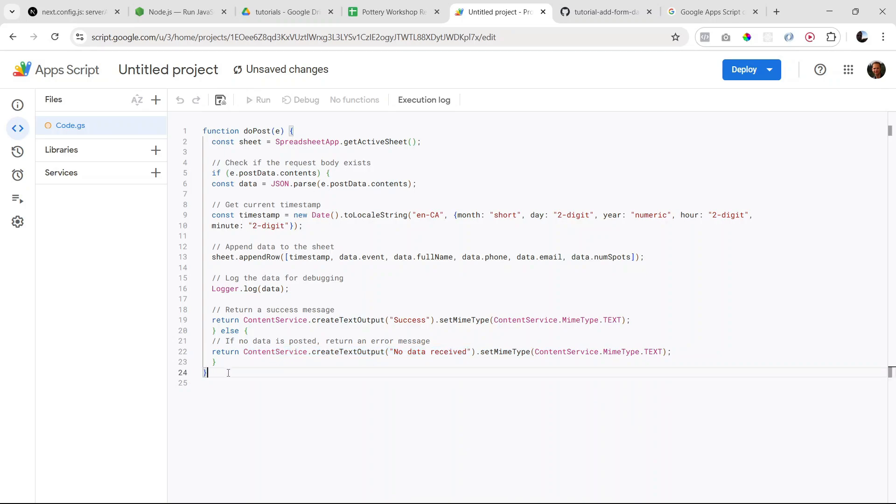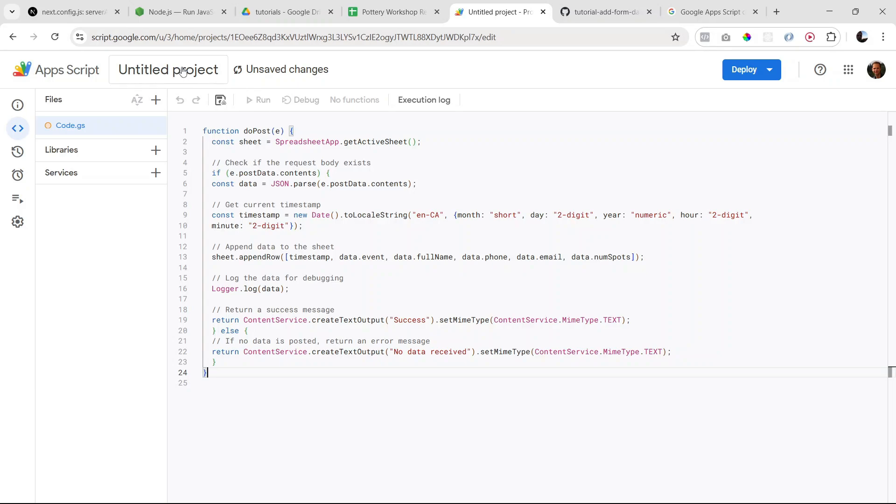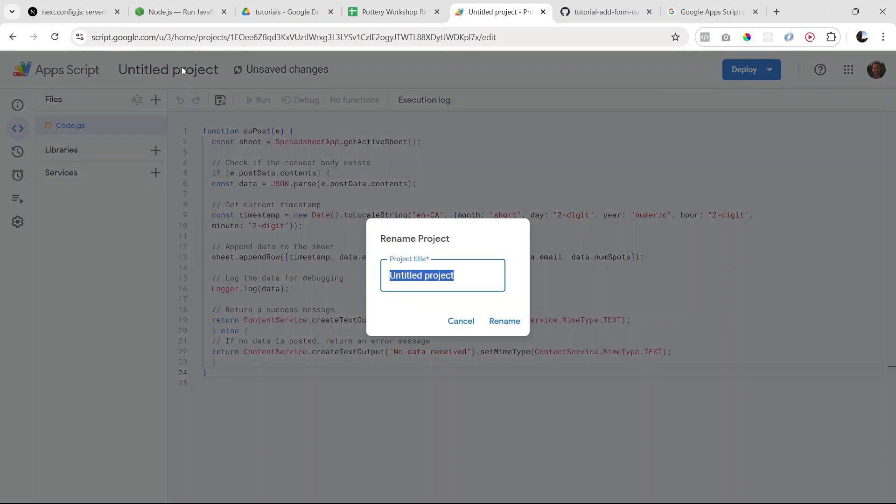Now let's make sure it's saved. So let's click... actually, let's give our project a name before we forget that. This is important. So I'm going to call it Pottery Workshop and then click rename.